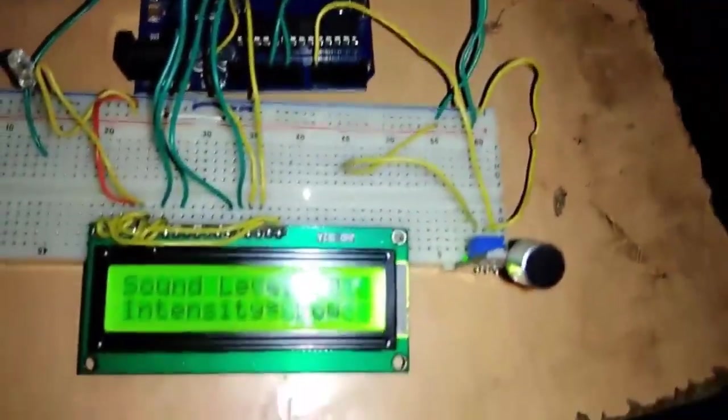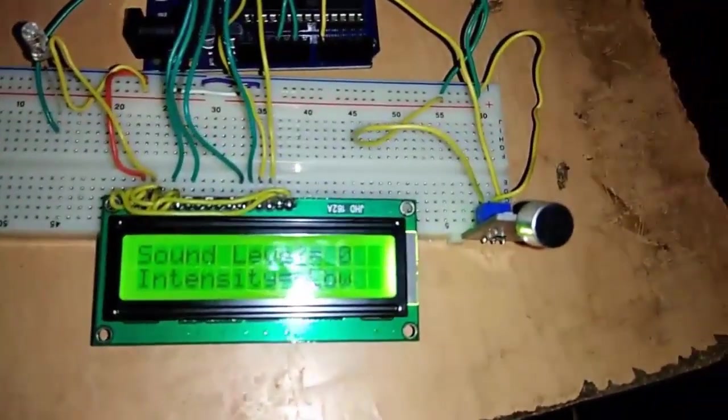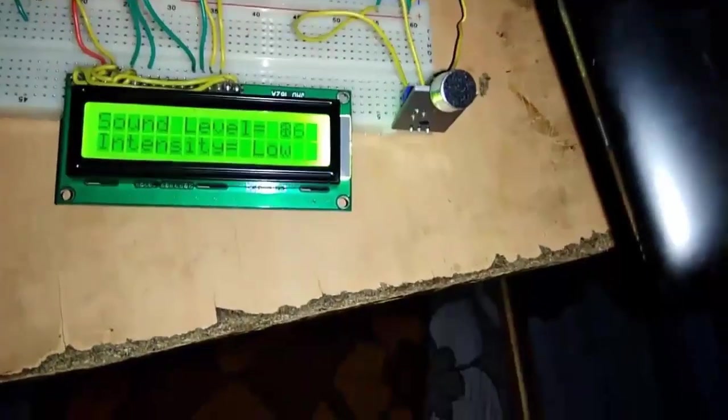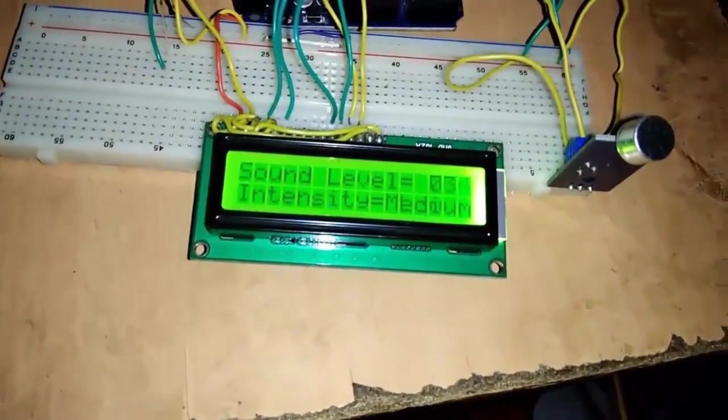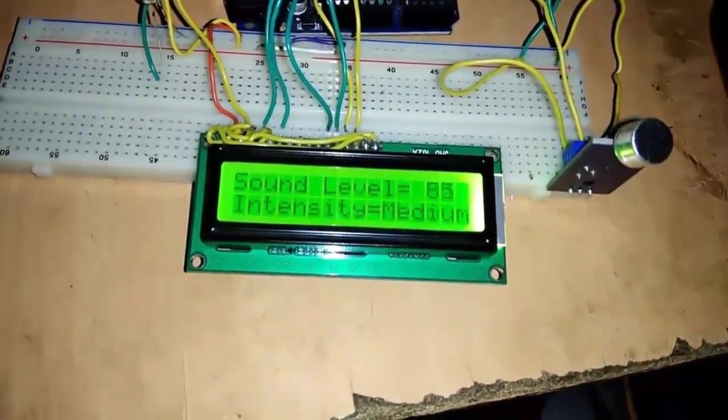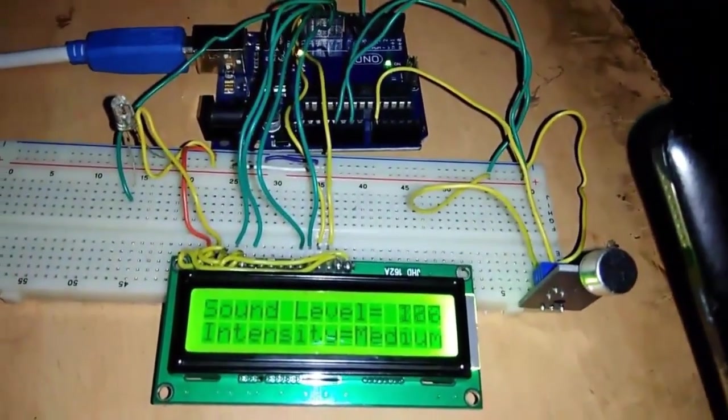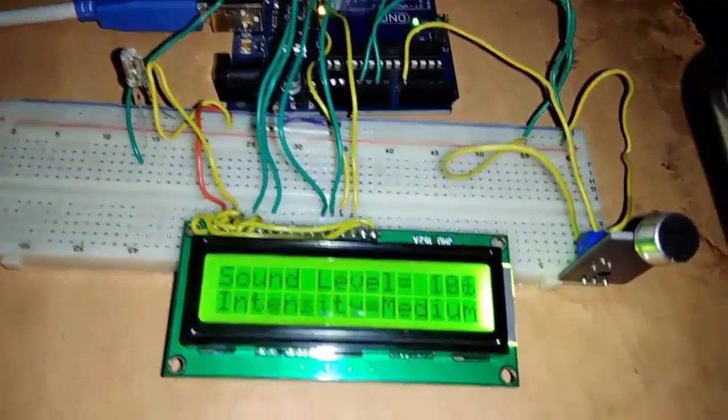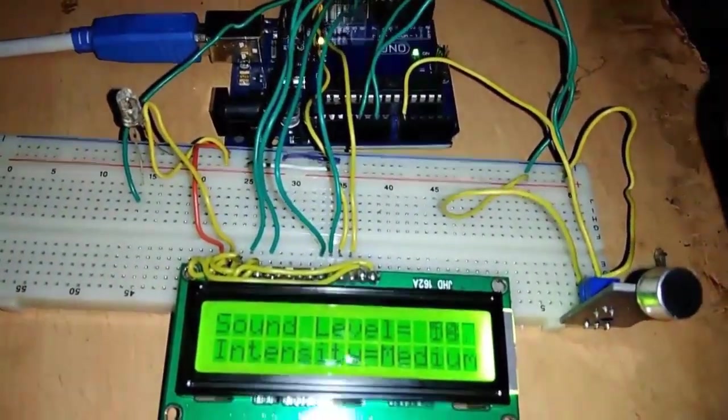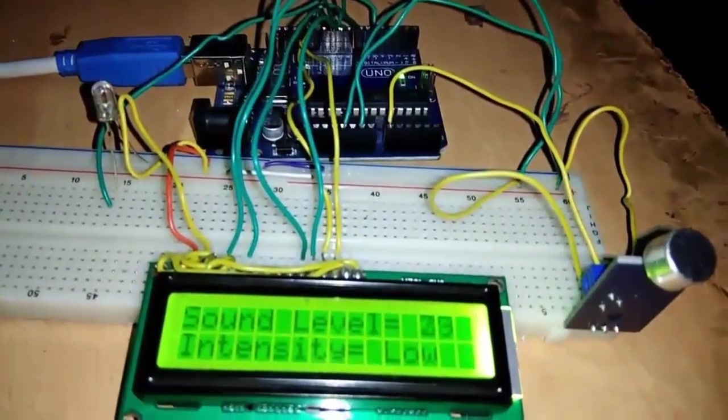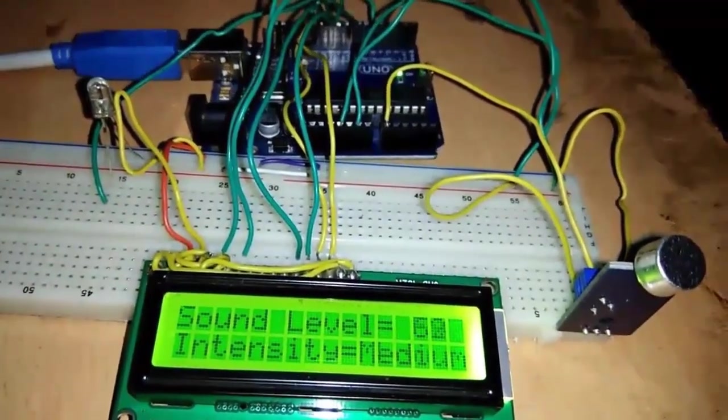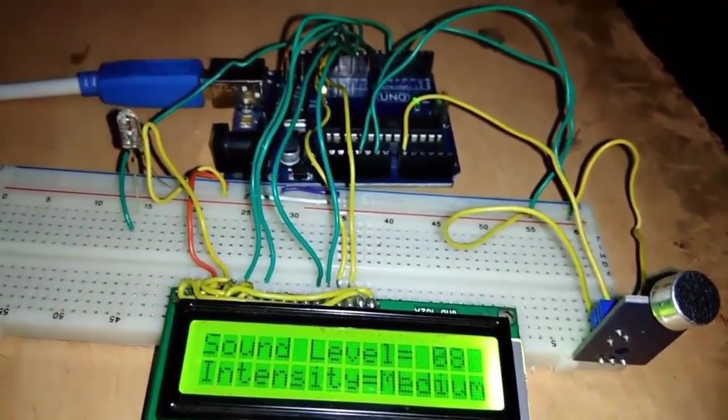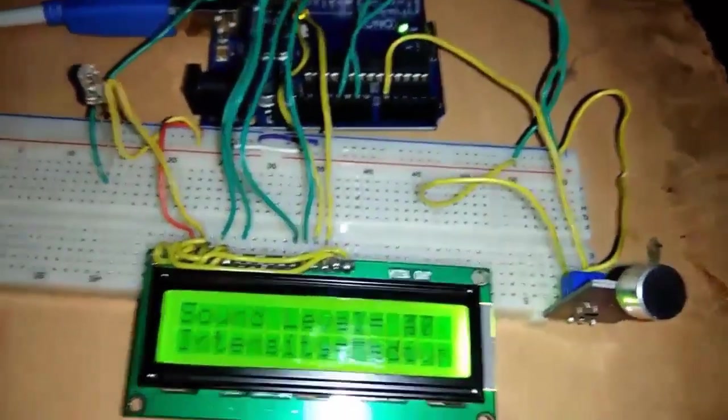So this is the demonstration showing the sound level and intensity is given as low, medium, and high. There is a change and fluctuation in the value as soon as the sound is detected or observed. You can see how the sound is gathered.